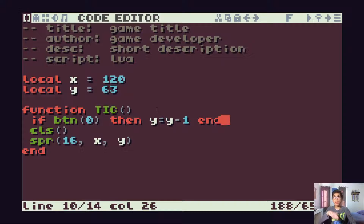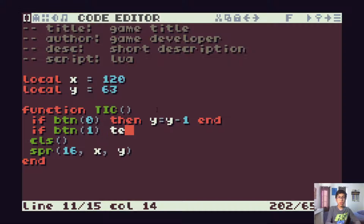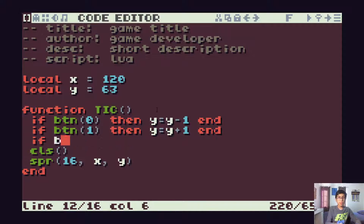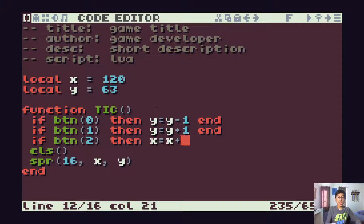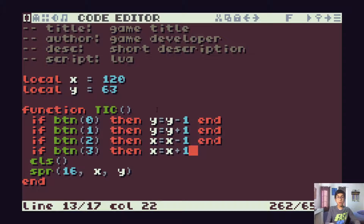Because in computer graphics, y decreases going up and increases going down, while x increases going right and decreases going left. So if button one, which is down, then y equals y plus one. If button two, which is the left arrow key, then x equals x minus one. And finally, if button three, which is right, then x equals x plus one.